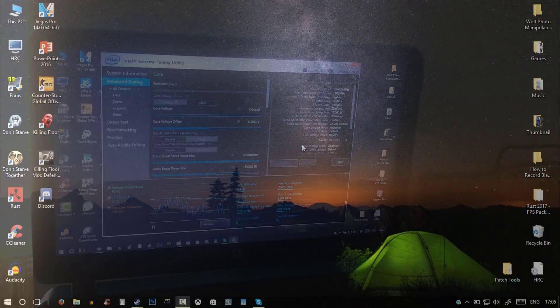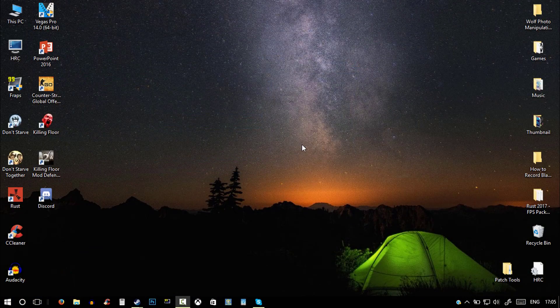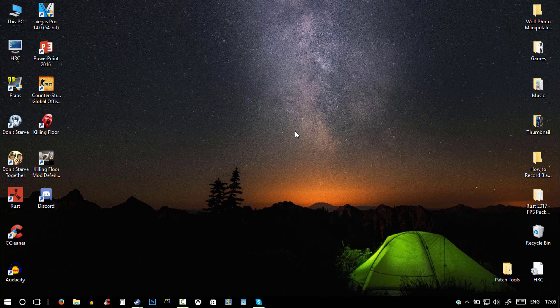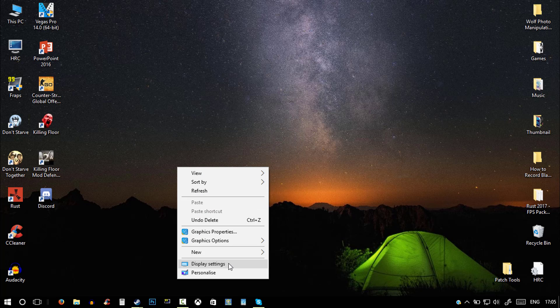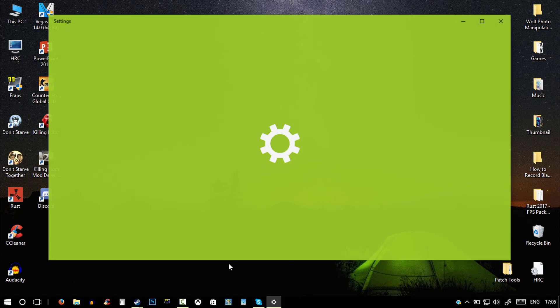Now to check what graphics card you have, all you need to do is just right-click on your desktop and hit display settings.